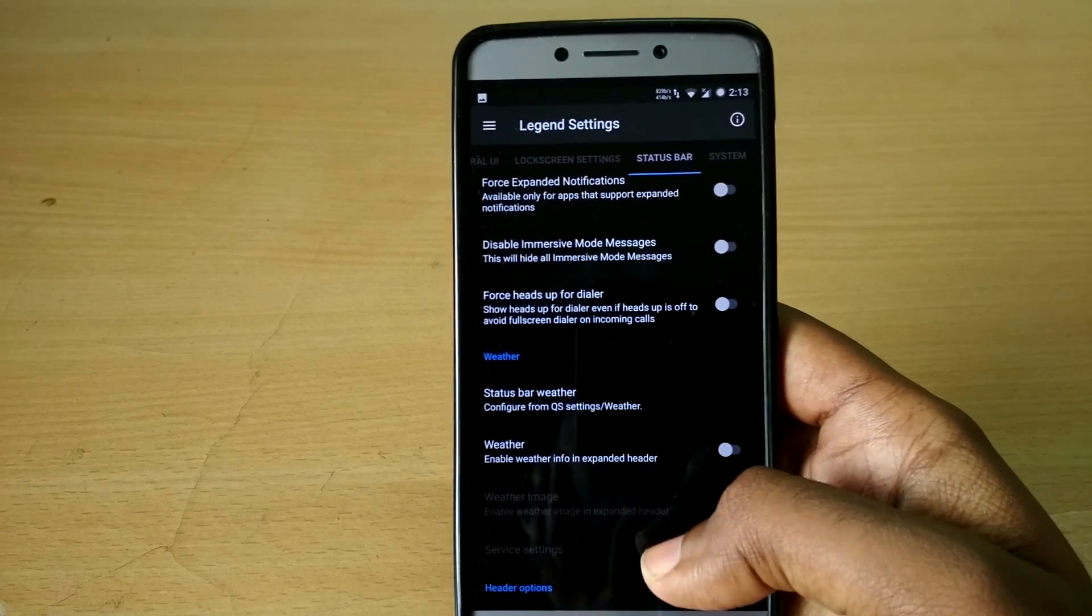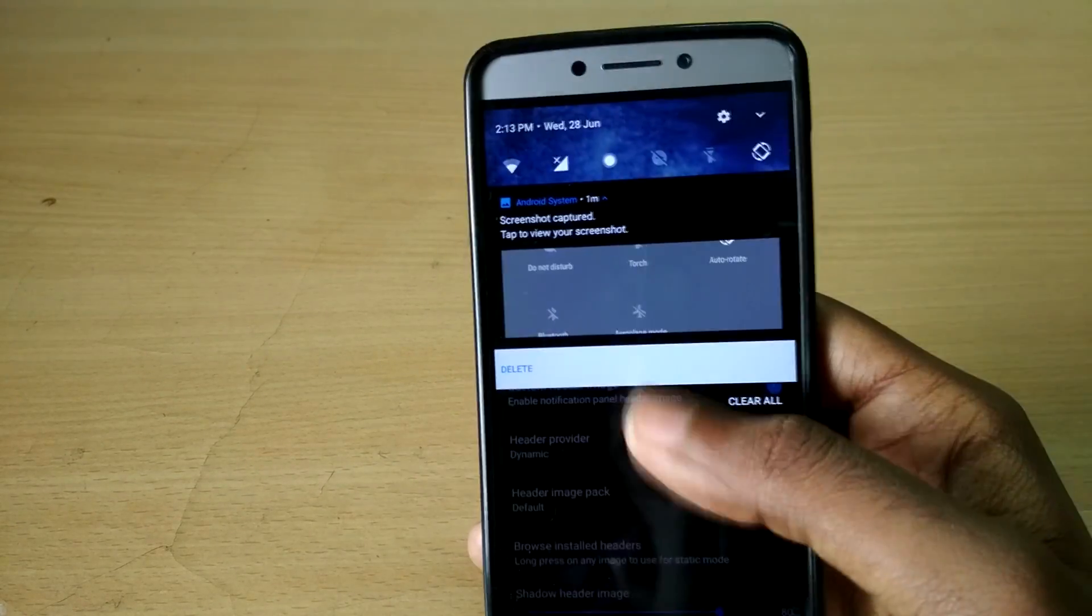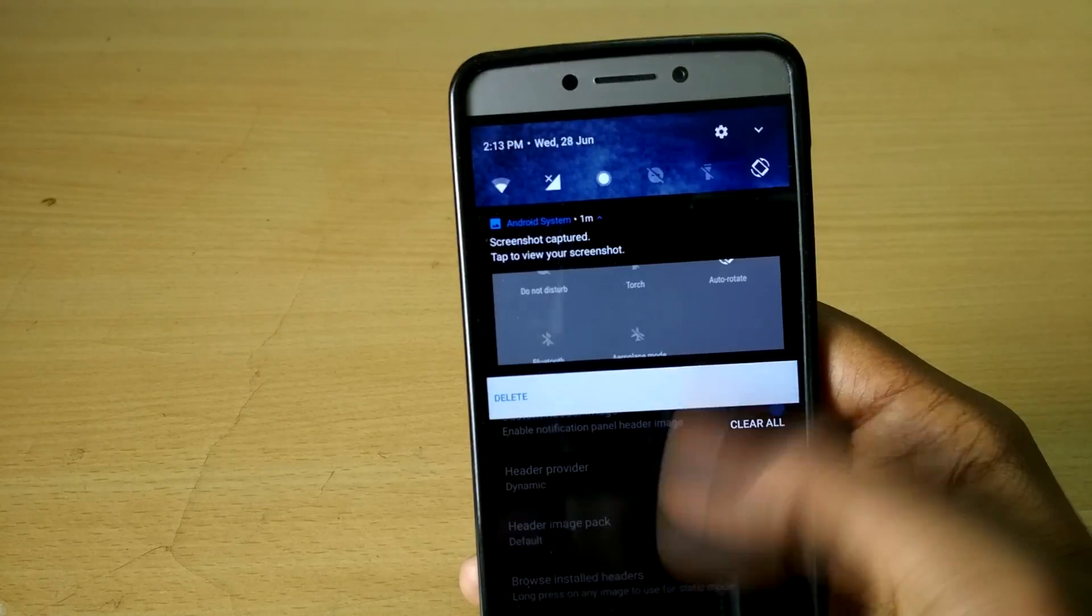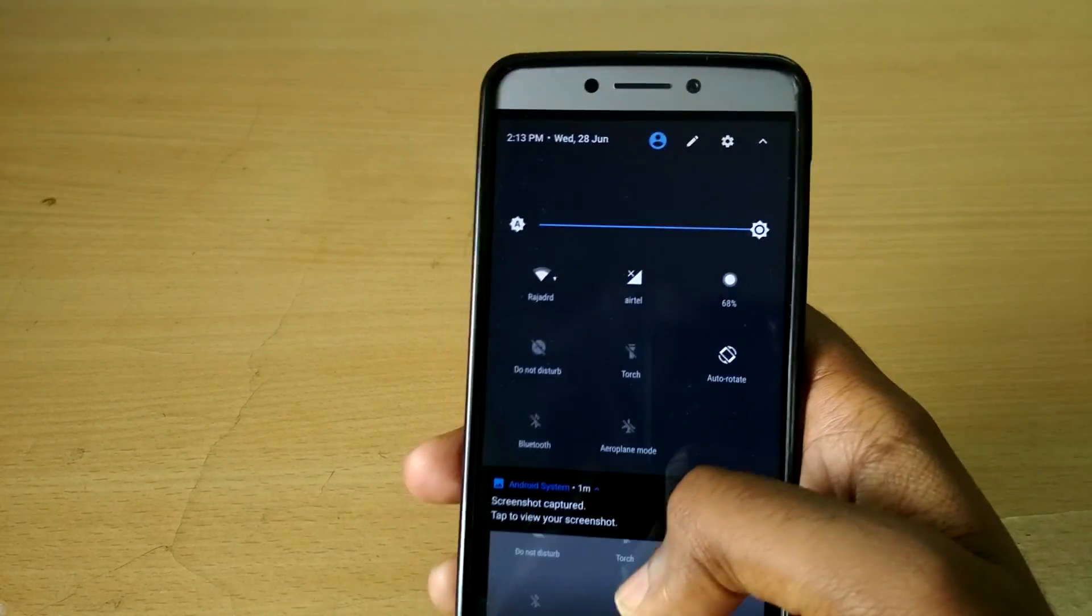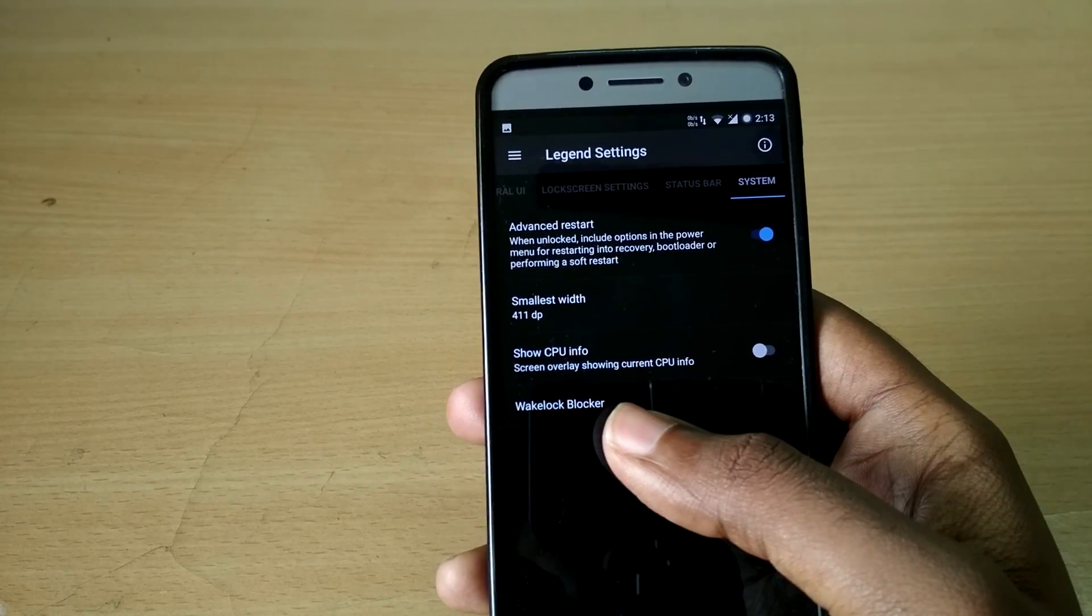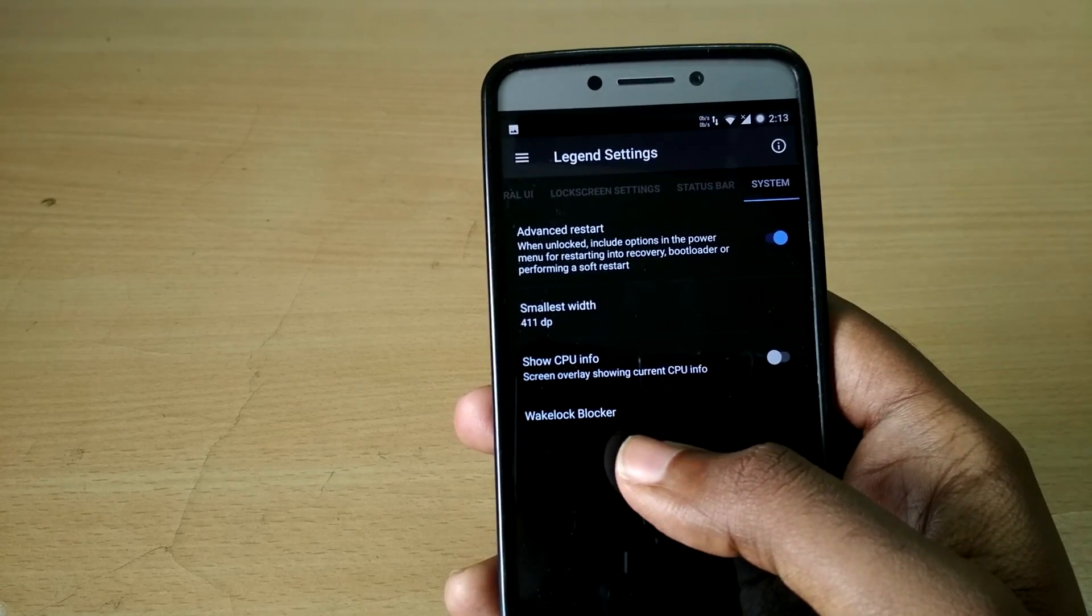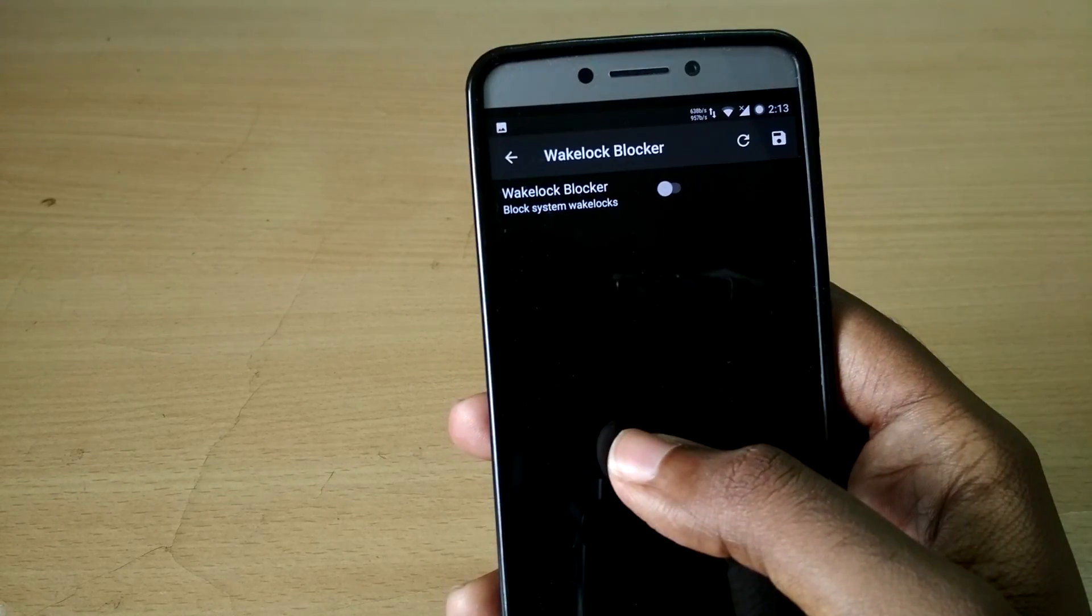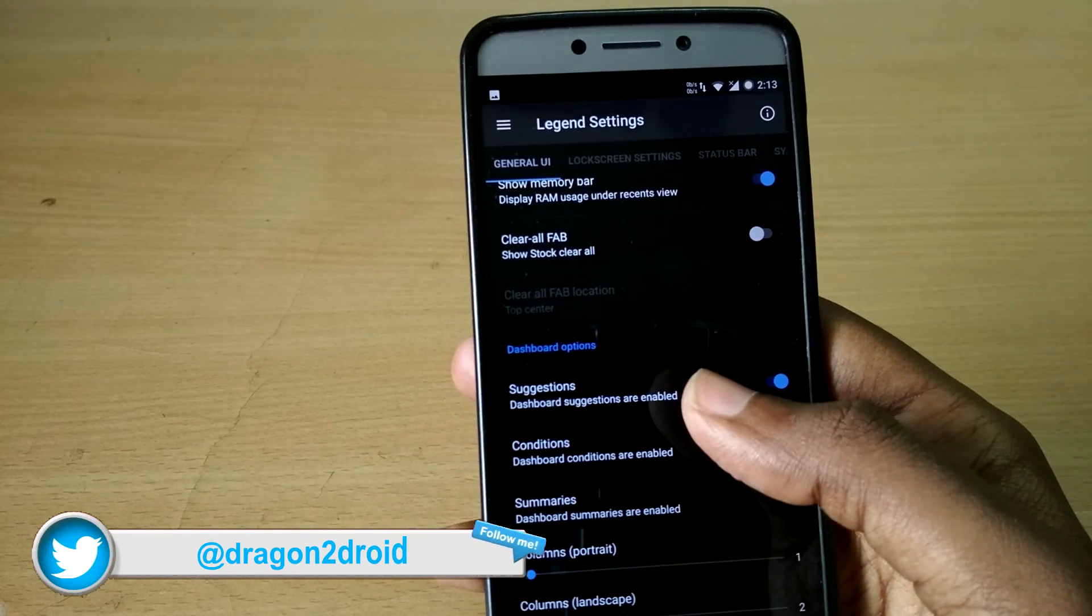You can choose between dynamic or static header image, and there's also a wake clock blocker built-in. So in terms of features and customization options, instead of throwing everything that's available out there at your face, Legend ROM comes with just the ones which make more sense, which we tend to use on a regular basis.